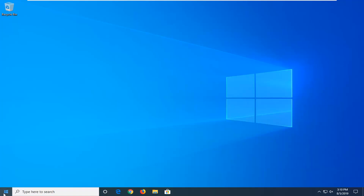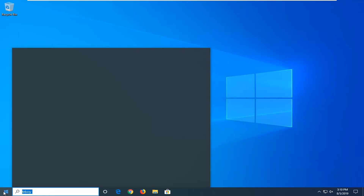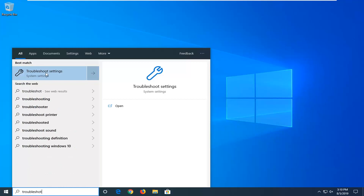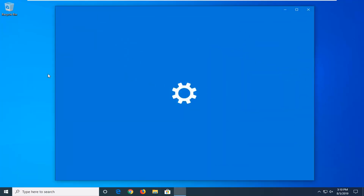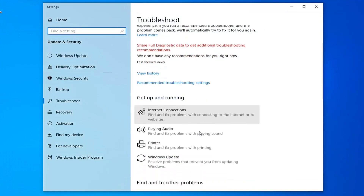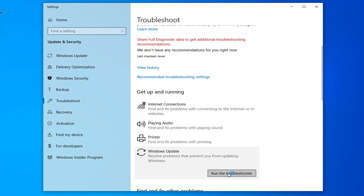First thing I'd suggest would be to open up the start menu, so I'll click on the start button one time. Type in troubleshoot. It should come back with troubleshoot settings — go ahead and left click on that. Scroll down on the right side underneath Get Up and Running and select Windows Update, then select Run the Troubleshooter.